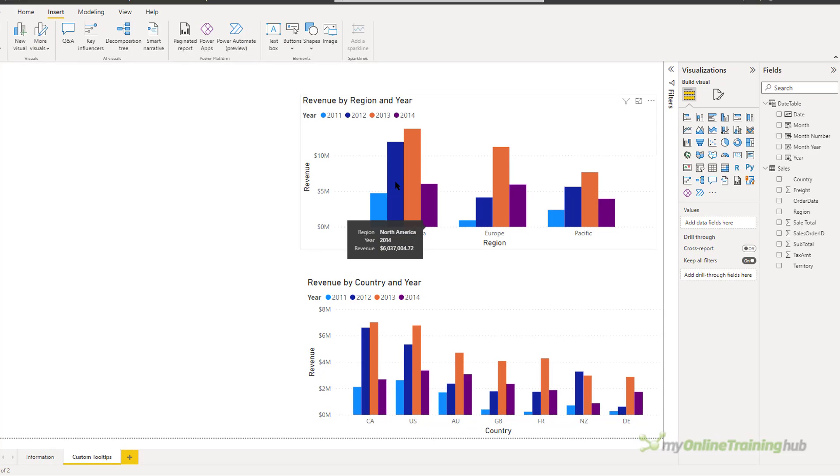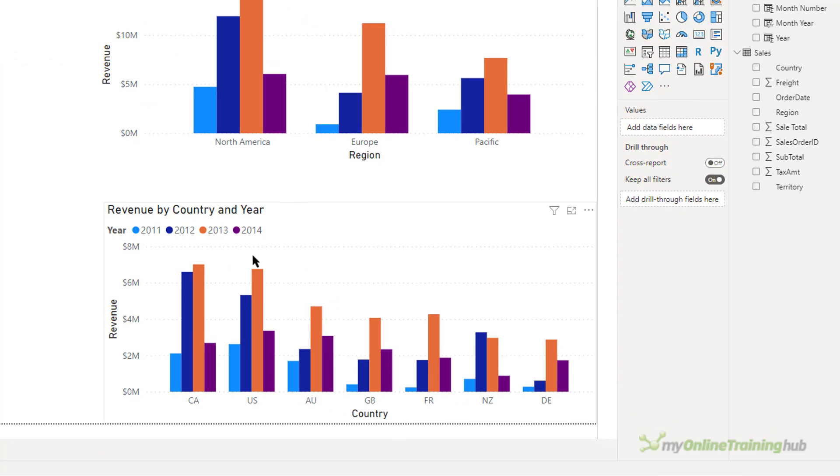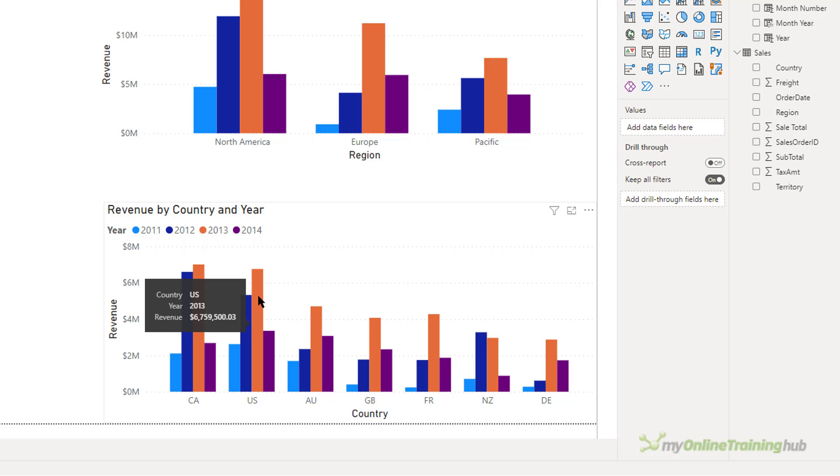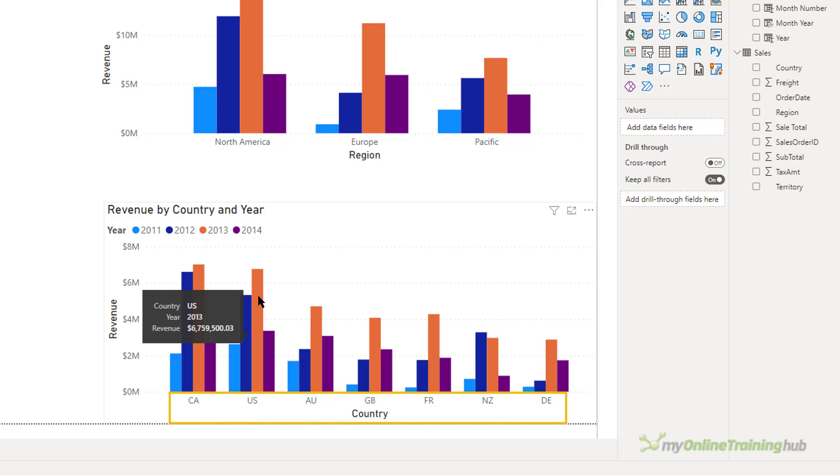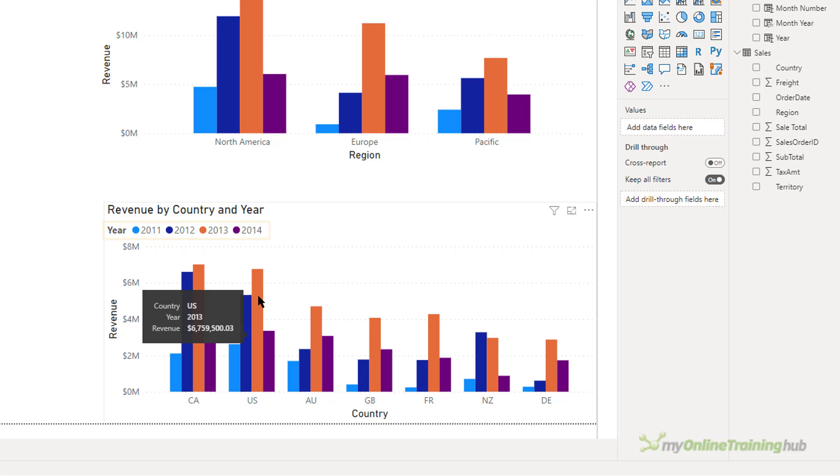I'm going to start by creating a tooltip for this revenue by country and year chart. You can see the default tooltip shows me the country, the year and the revenue for the selected column. I think the country is pretty obvious because you can see it at the bottom of the visual. And in this case, I'm not that bothered about seeing the year because I can see it in the legend.